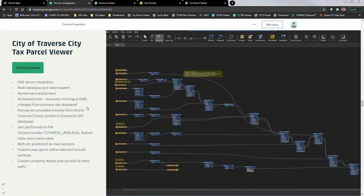The FME workspace produces an output feature class and a sales table, both updated every morning and published as map services. We built custom pop-ups to refine and clean up the data — adding money signs, making it more user-friendly. There's also a custom pop-up showing additional property details. The FME workspace has a lot of data being pulled from different tables with many transformers and attribute managers, but the end goal is one single feature class — our tax parcels — and that sales table.